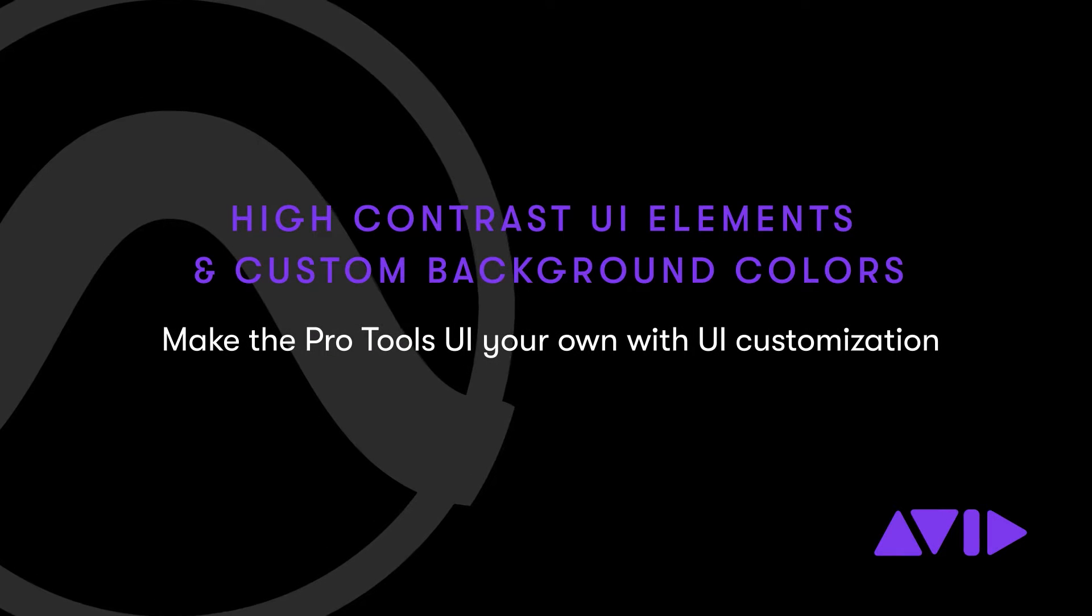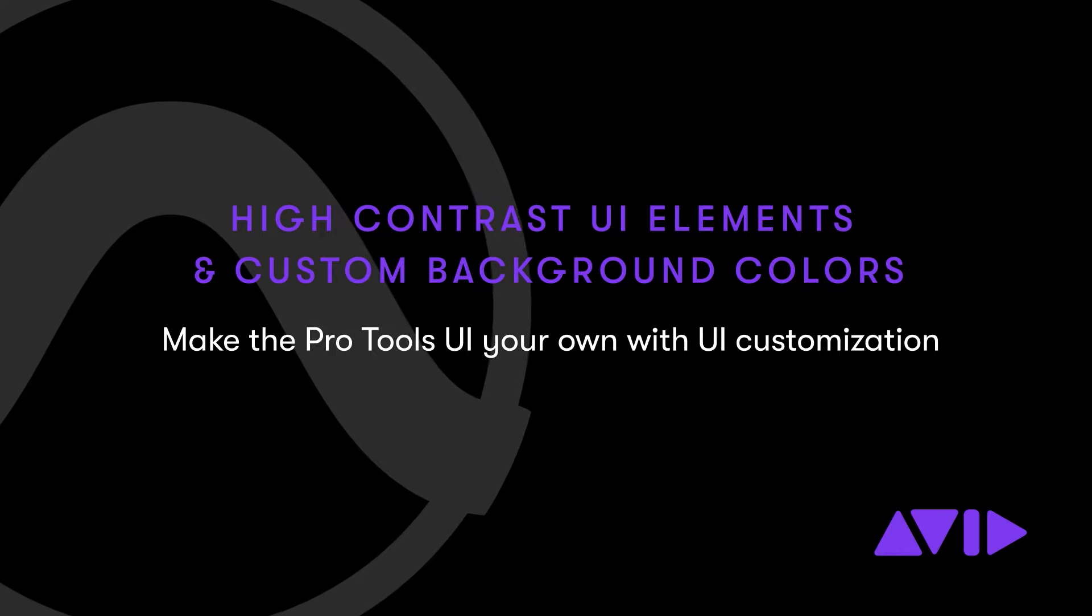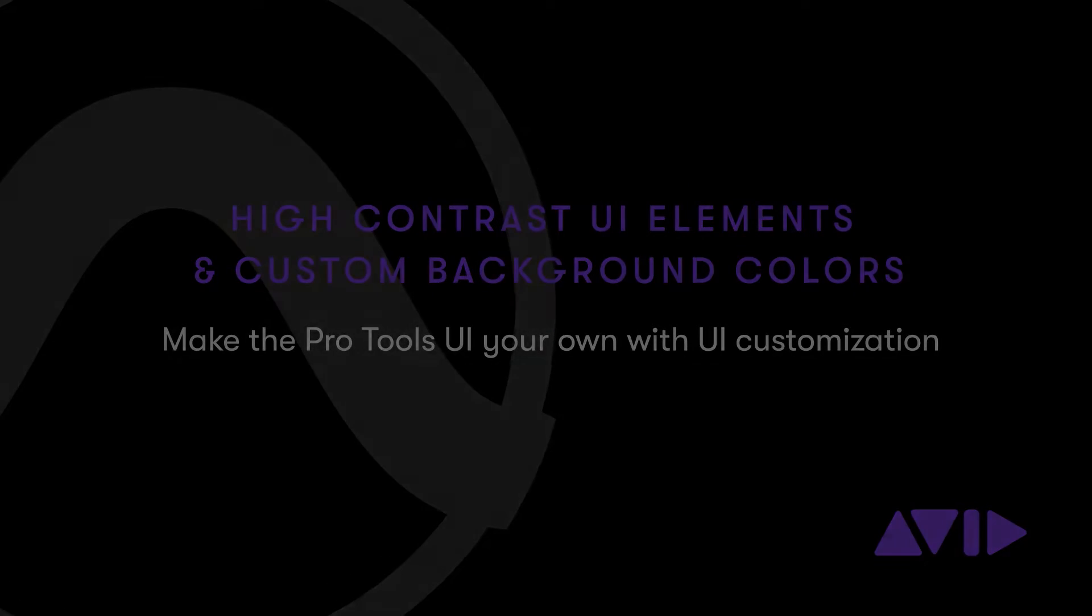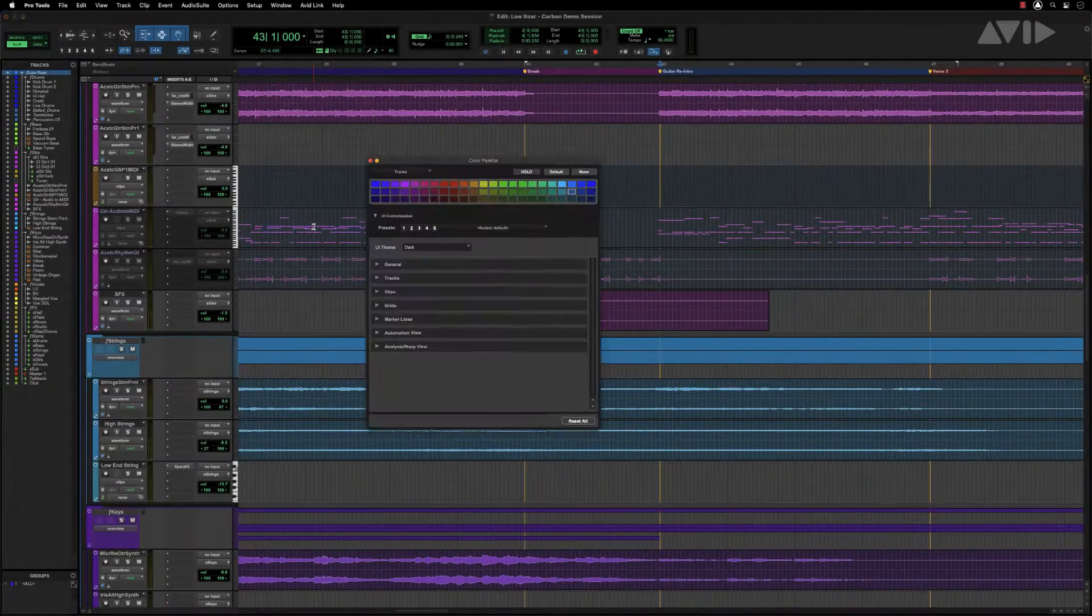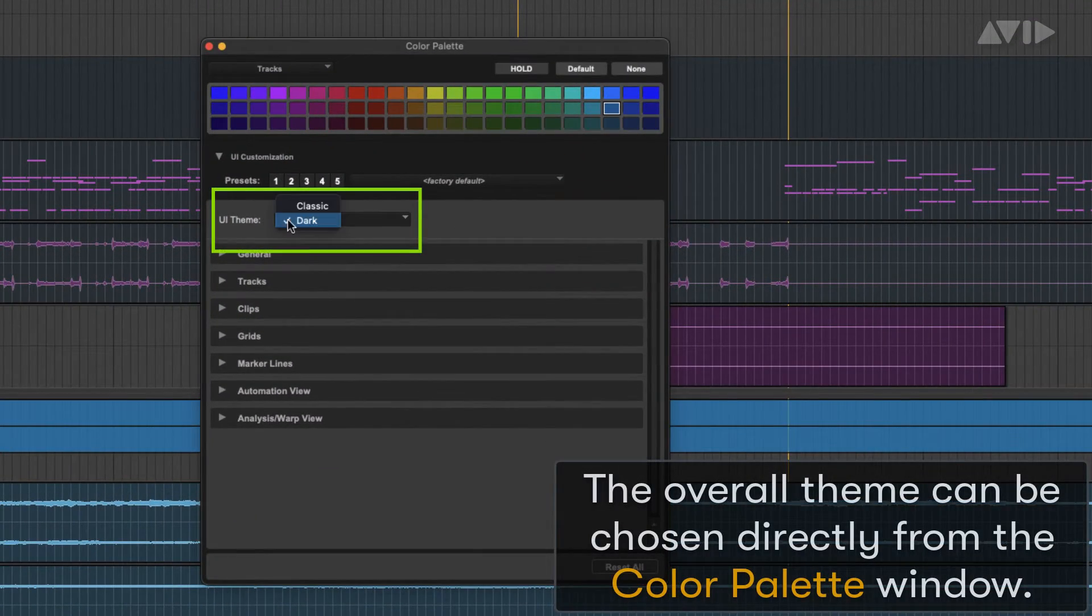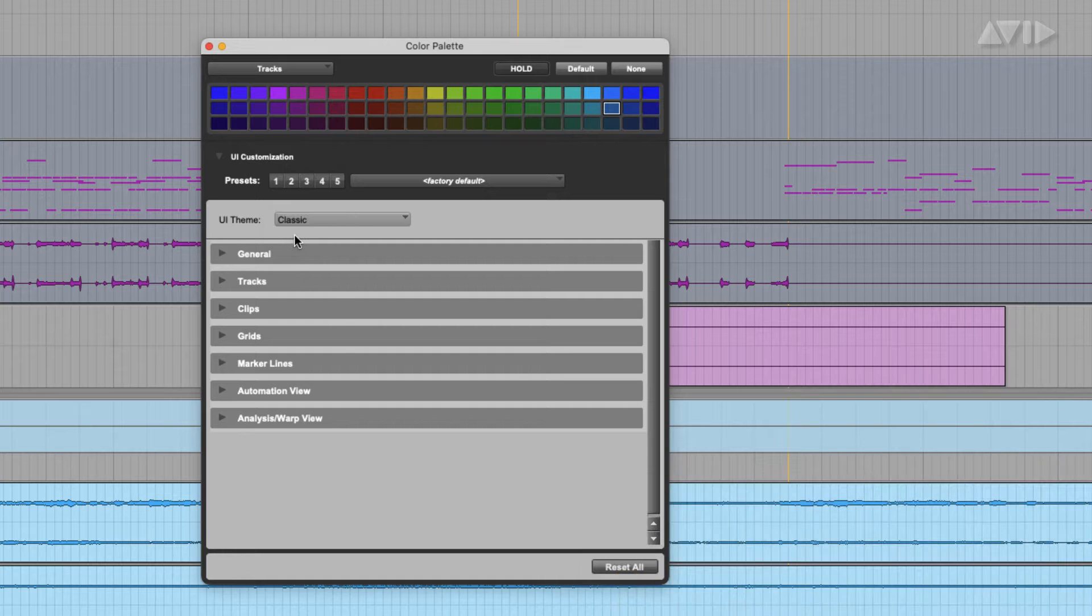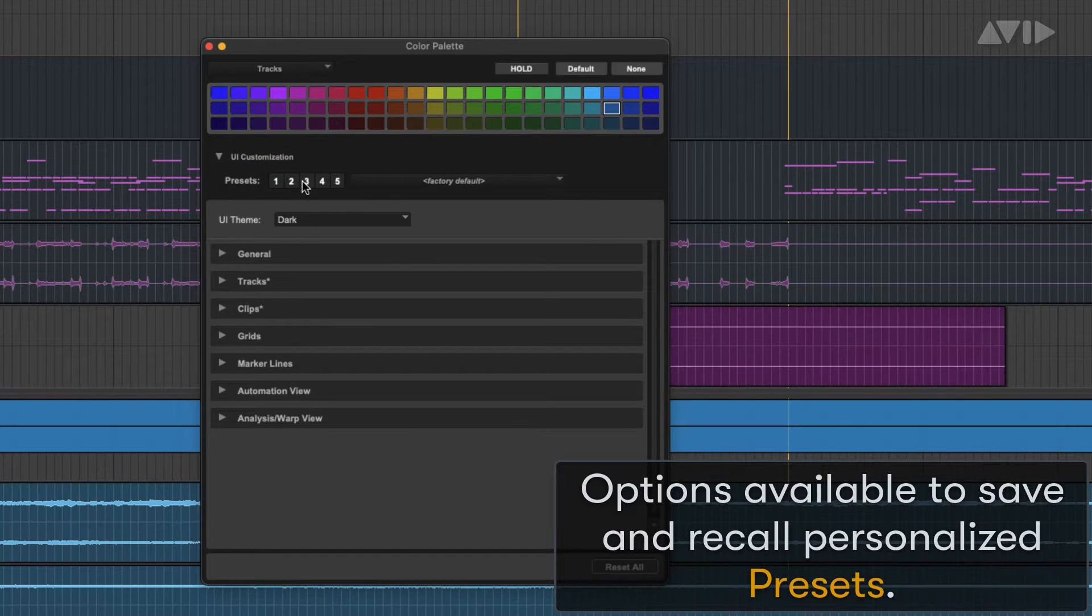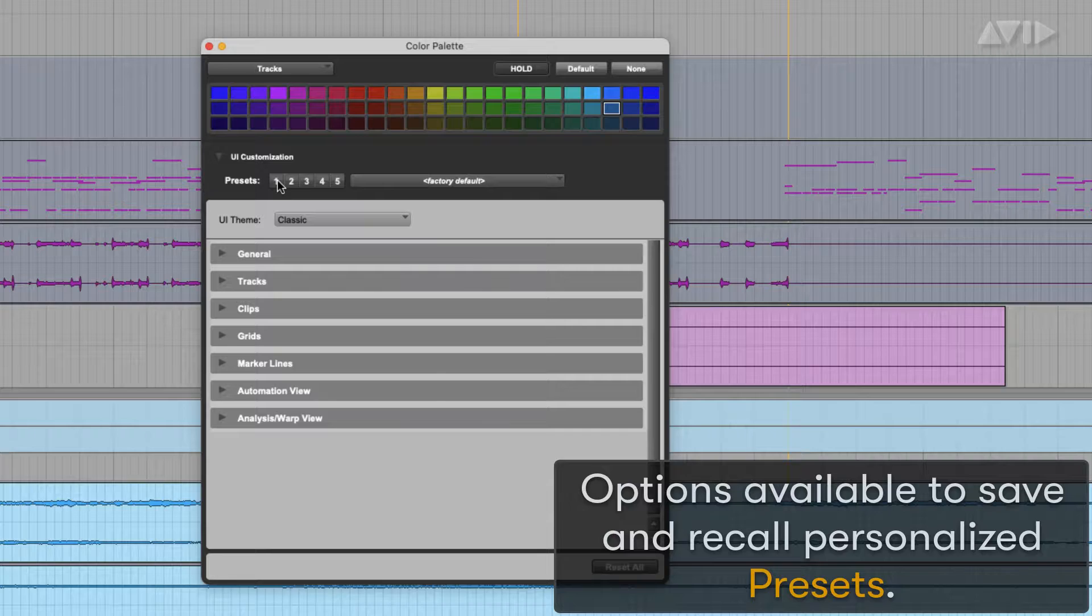Customizing Pro Tools with high contrast UI elements and custom background colors. The overall theme can be chosen directly from the color palette window without restarting. There are options available to save and recall personalized presets.